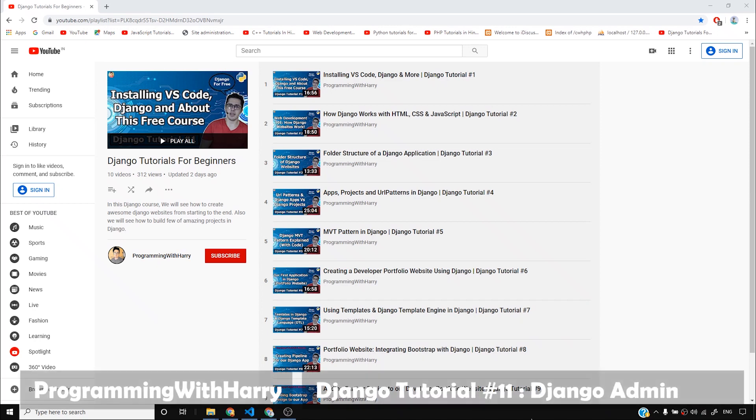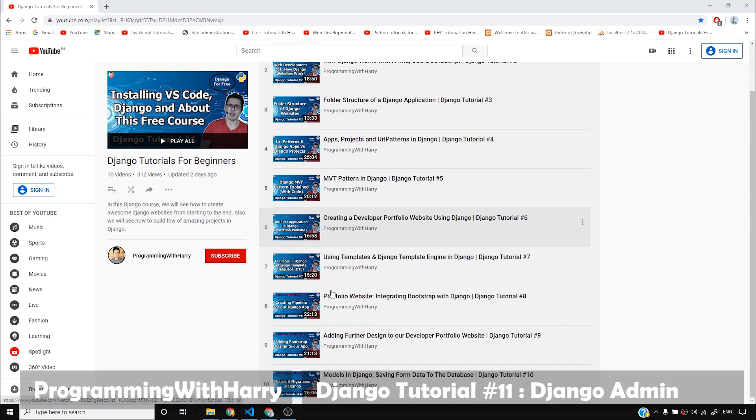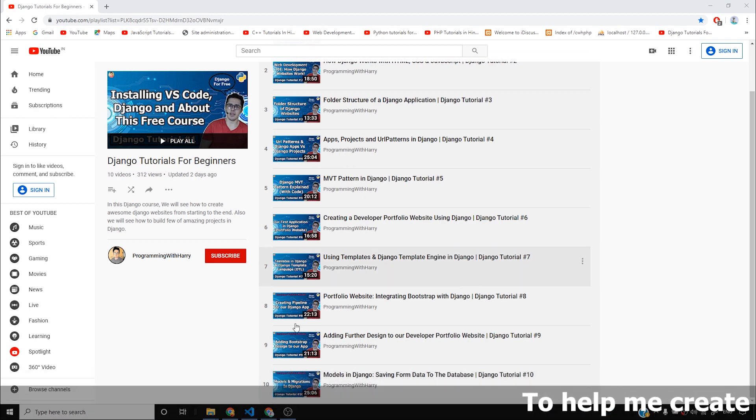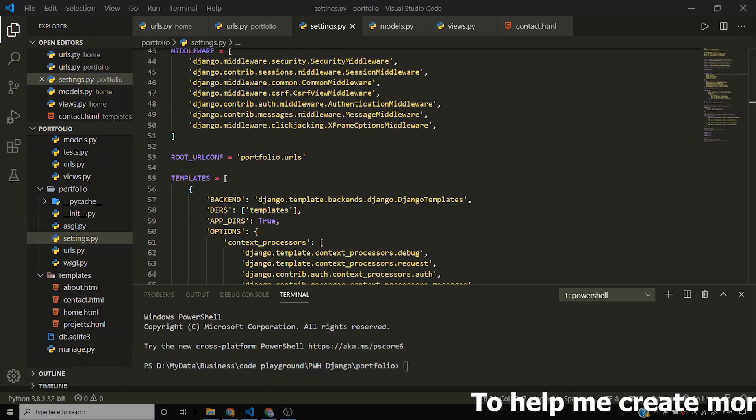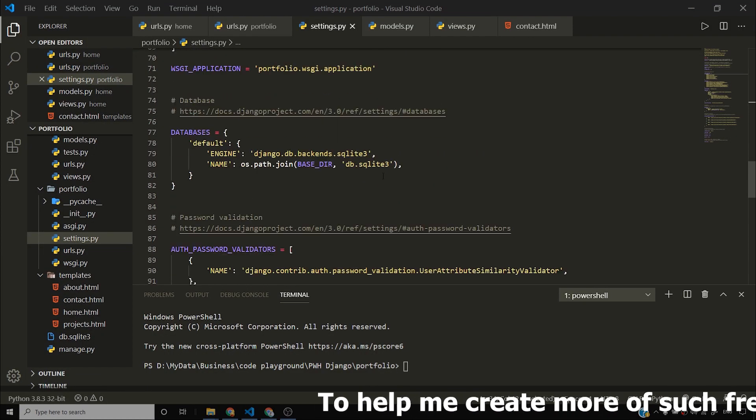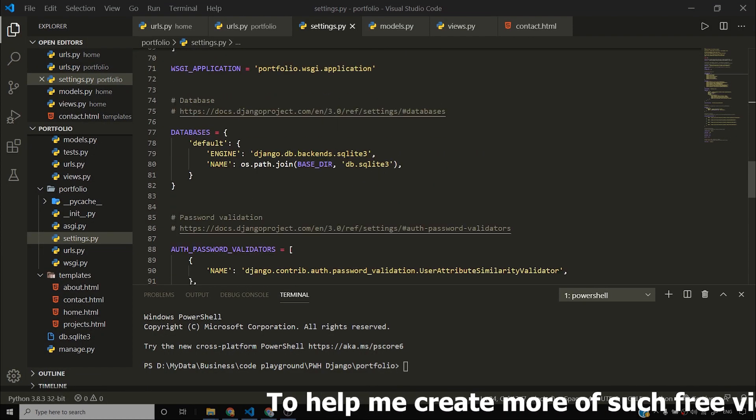Guys, previous video was fun. In that video, we saw how to create models and how to create migrations, and we also saw how we can connect our website to a database. We saw how to connect our application to a SQL database, SQLite database.